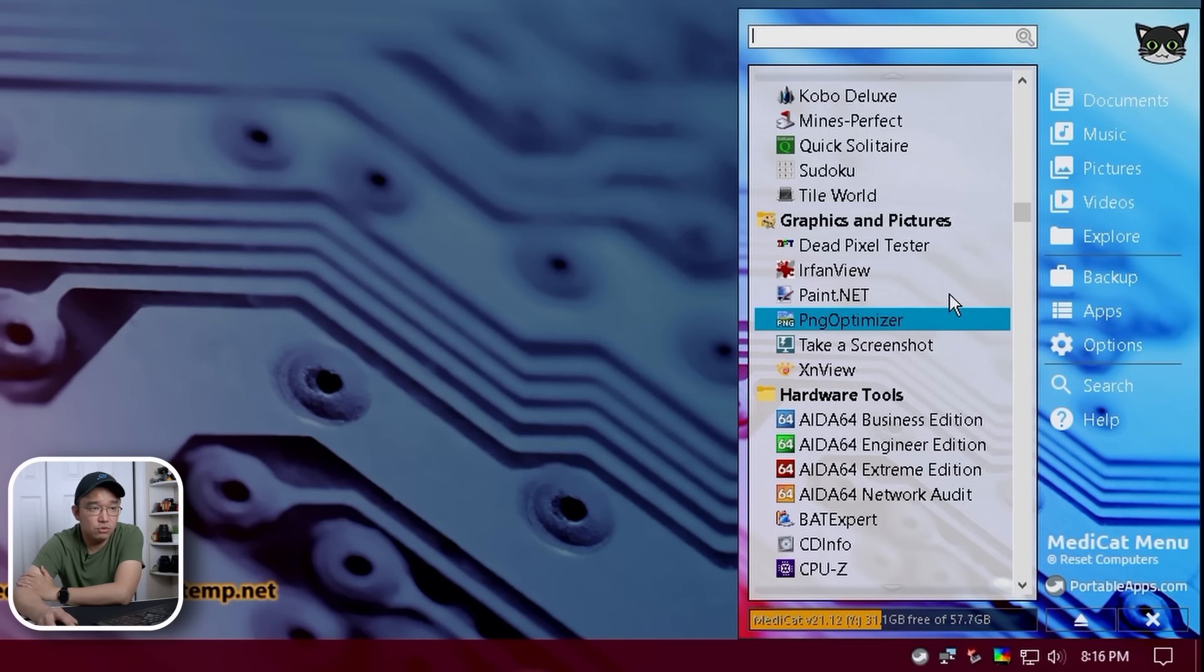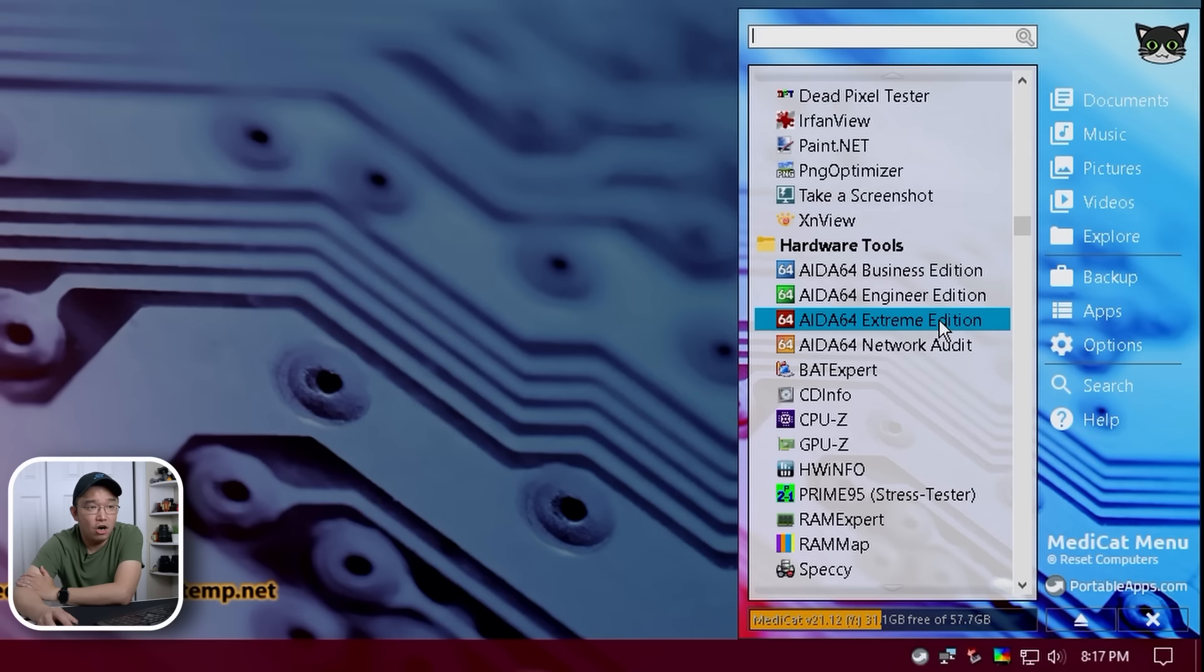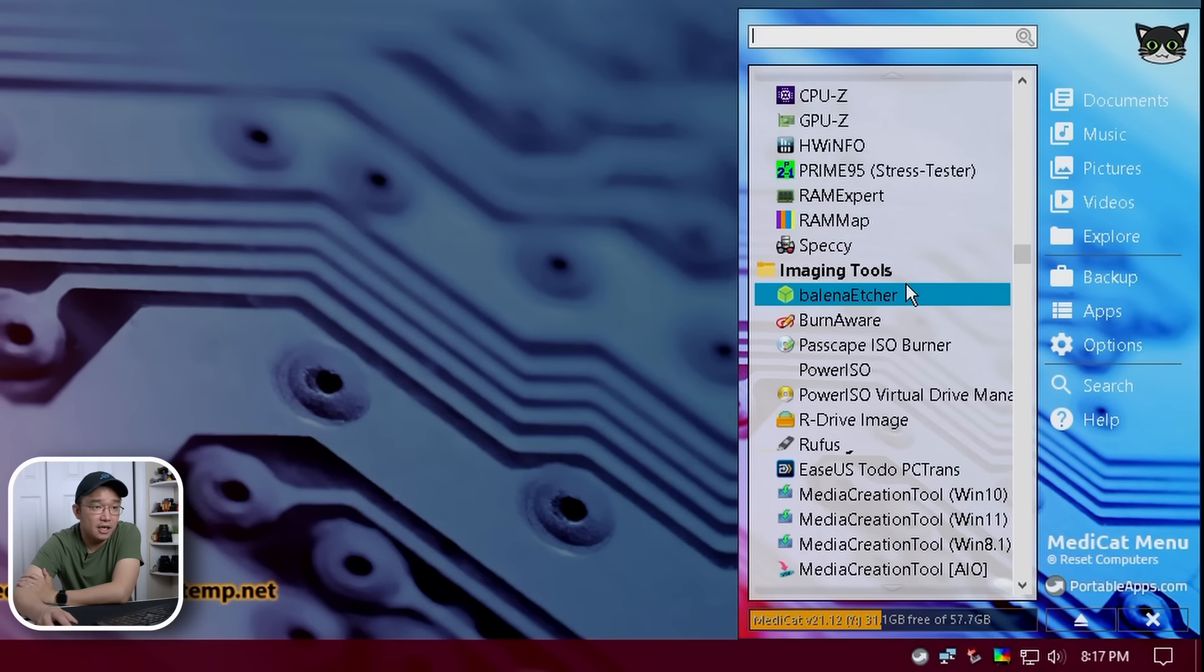Graphic and pictures, we have some little viewers here with Paint.net, IntraView, PNG Optimizer. Hardware tools, we have benchmarking tools, which is AIDA64, Hardware Info, Prime95. Okay, that's pretty interesting. We actually have other tools in the main menu as well just for benchmarking.